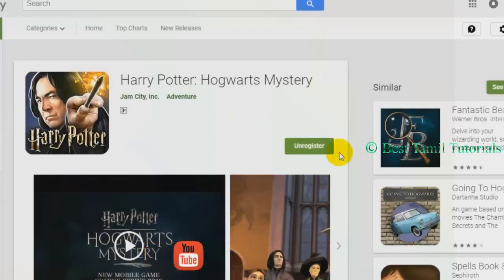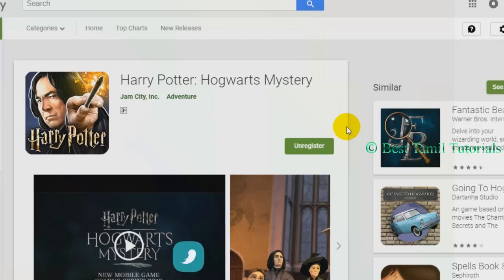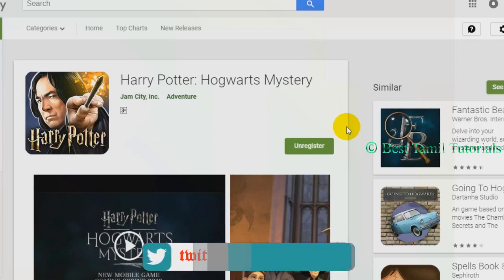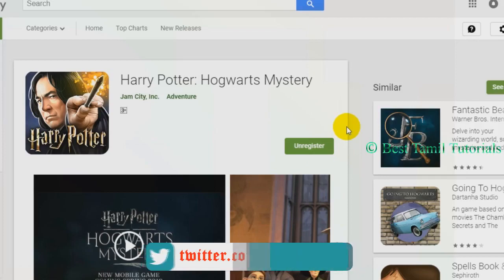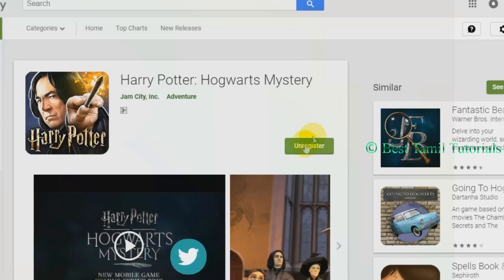If you want to release this game, you will see how early it is. If you want to register the game, you can log in to the Google Play Store.